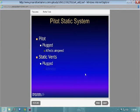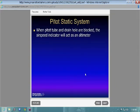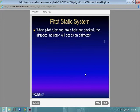Your static port is on the outside of the airplane and you check it during your pre-flight — make sure the pitot tube and static port are both clear. You'd use the alternate air if your static port got clogged in flight.